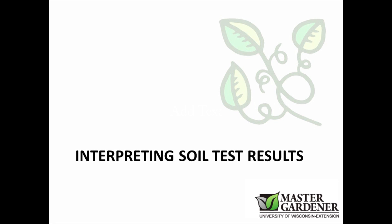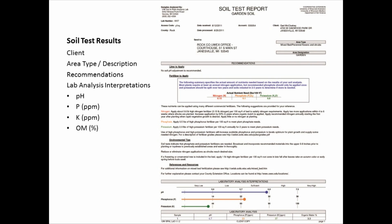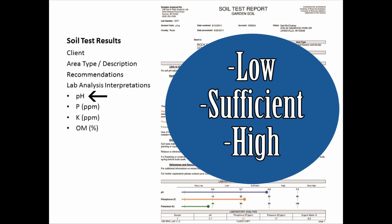When you get the soil test results back, there are often some interpretations and recommendations associated with those results. This is an example report from the University of Wisconsin Soil and Plant Analysis Lab for a garden soil. If you have a coordinator, this is probably an activity that you'll go over together — understanding how to interpret this soil test report. They give you the pH, and it will tell you if that pH is low, sufficient, or high based on the crop that you're attempting to grow.